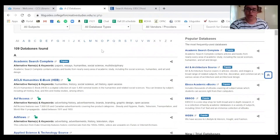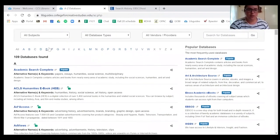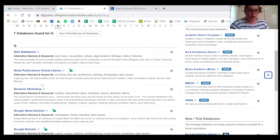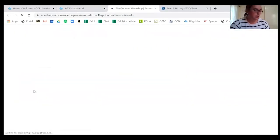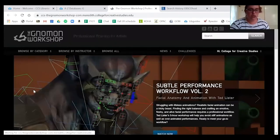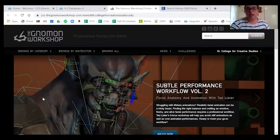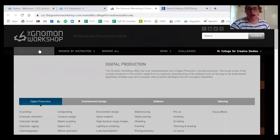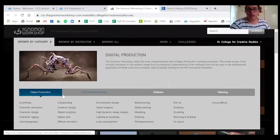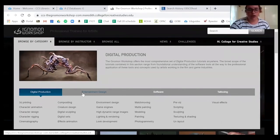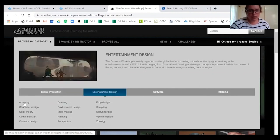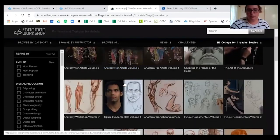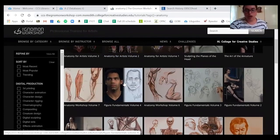The last thing I want to show in the EBSCOhost databases is the search history. This only works for the current session, but you can see all the searches you've been doing. As you make successful searches, you can create search alerts so you'll find new articles indexed related to your search — a great feature. Now I'll quickly show a few other databases. Gnomon Workshop is a great database for entertainment arts, illustration, and foundations — it has videos on different types of drawing, digital drawing, and game design. You can go to entertainment design, select anatomy, and find different modules related to anatomical drawing.